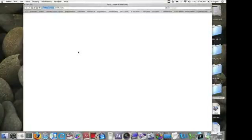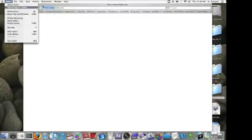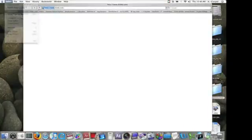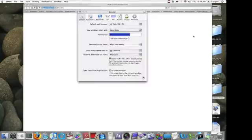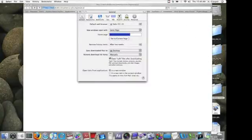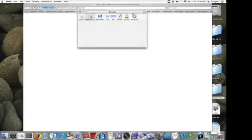We're going to start by launching Safari. You actually don't have to have a window open for this, so I'm going to close this window.